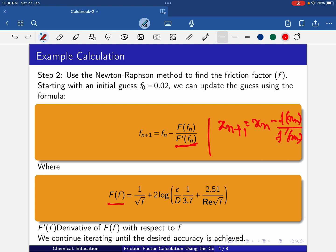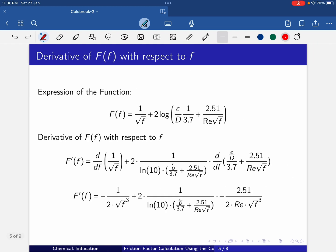Now F'(f) is the derivative of F(f) with respect to small f. We can find F'(f) in two ways: analytically or numerically. Here we are finding it through the analytical method — finding the derivative by differentiation with respect to f. The expression is F(f) = 1/root(f) + 2 log(ε/d × 1/3.7 + 2.51/(Re × root(f))). Differentiating with respect to f, we get the analytical value.